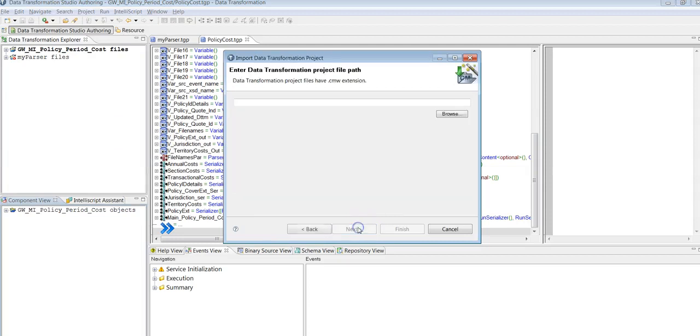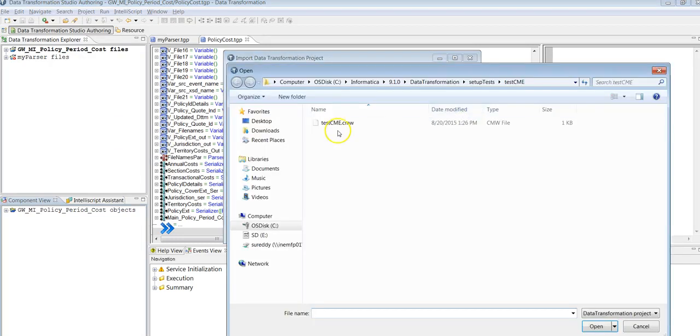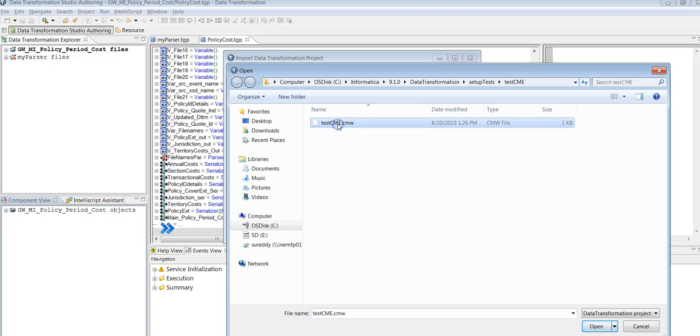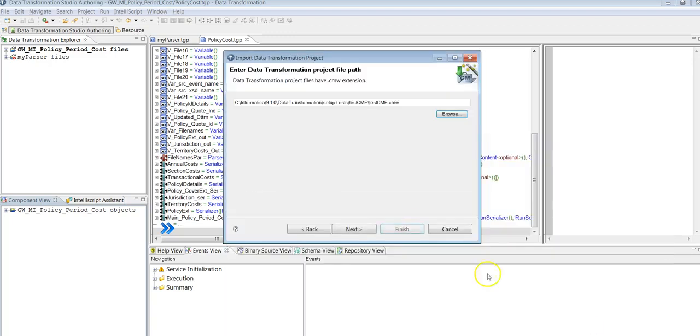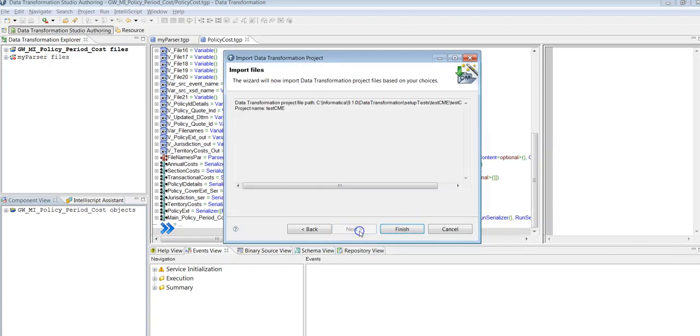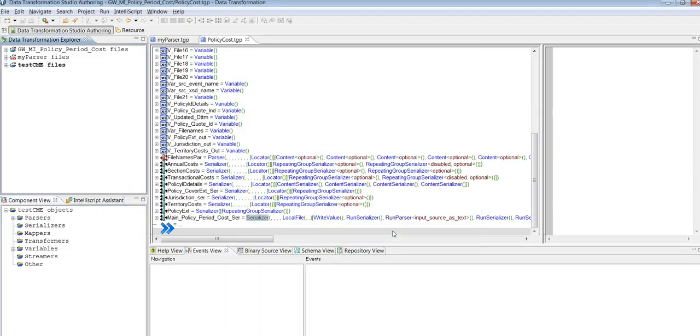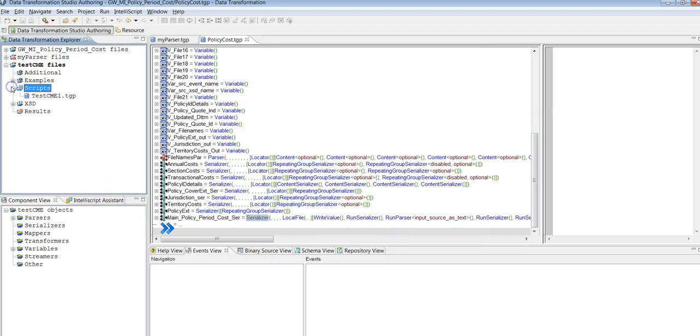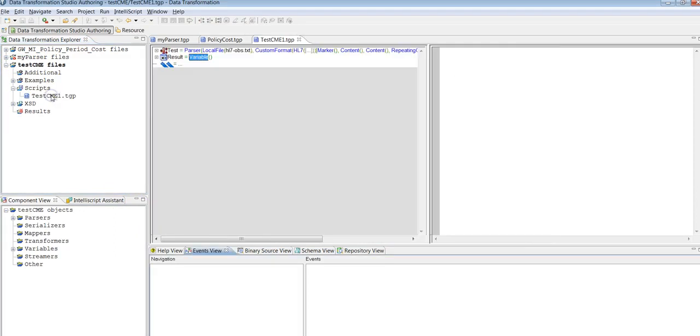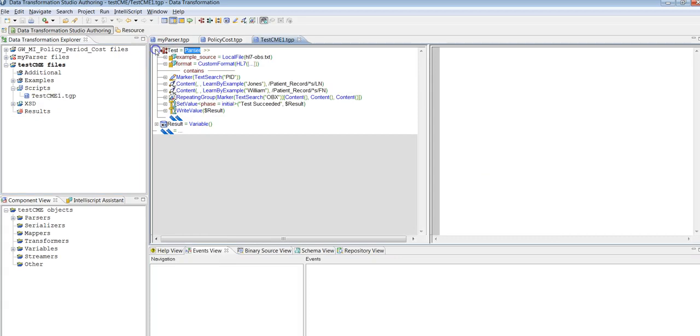I shall be using the default sample projects which will be provided by Informatica at the time of installation. So I'll be using test CME. So here we are going to have the parser and example file.